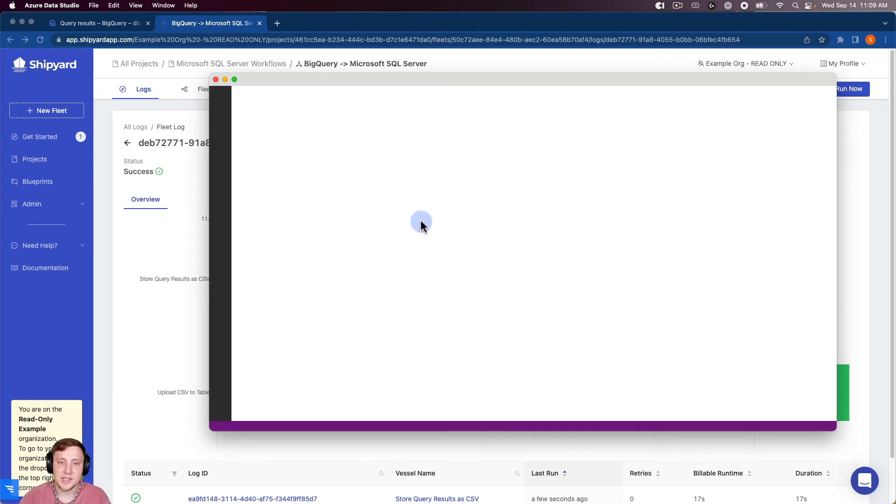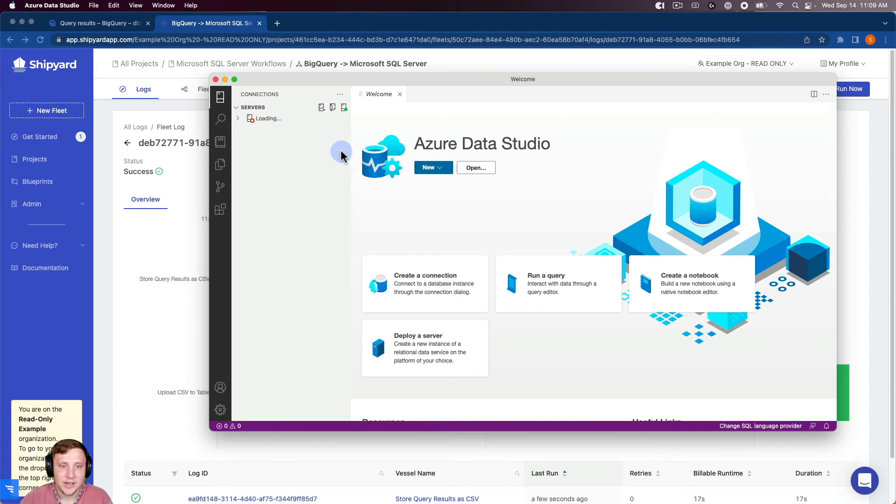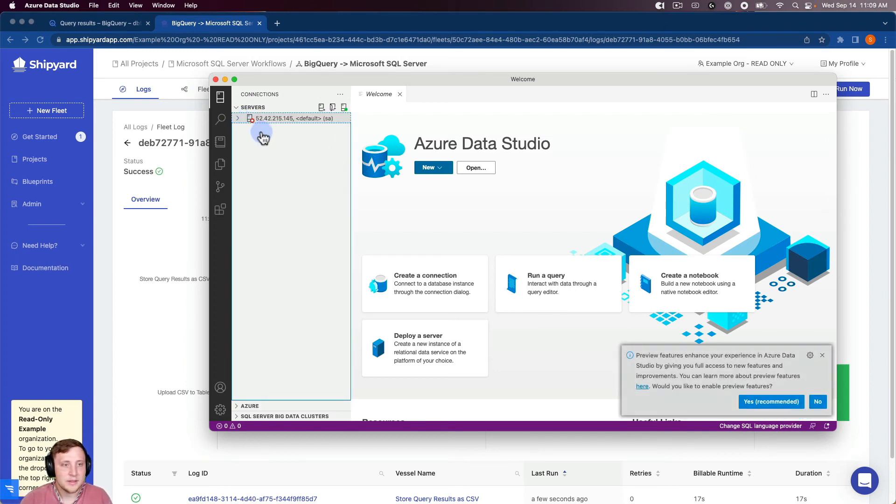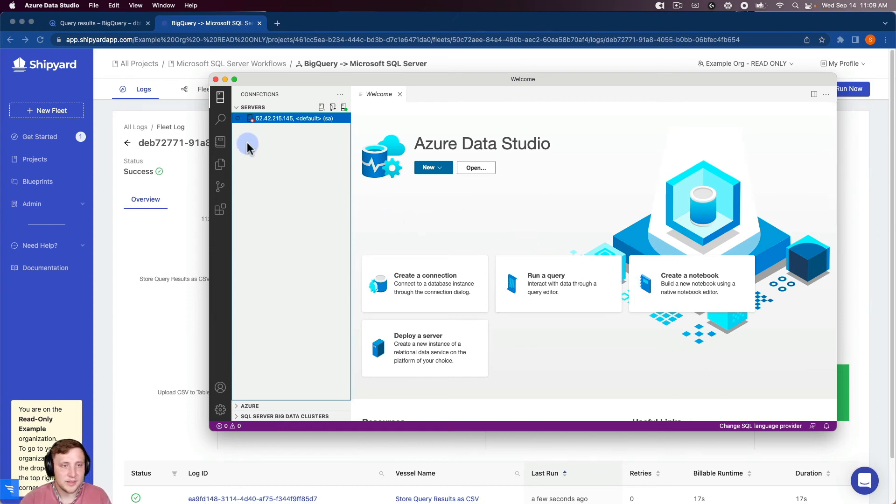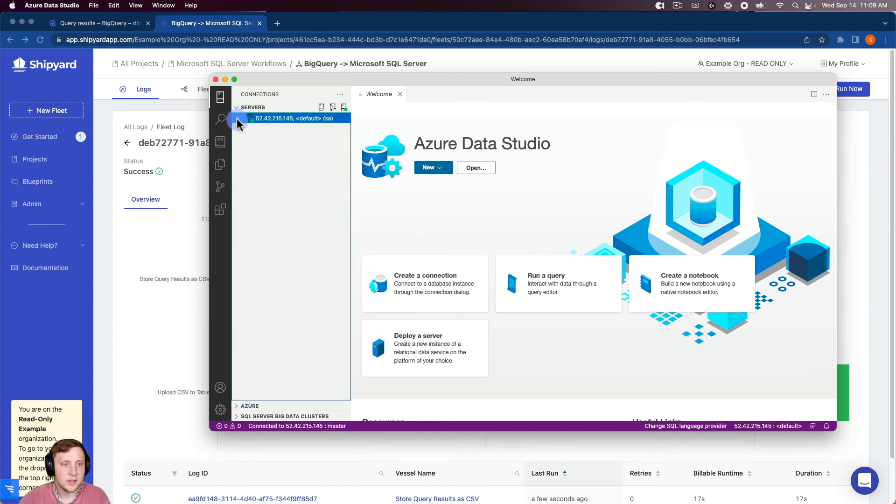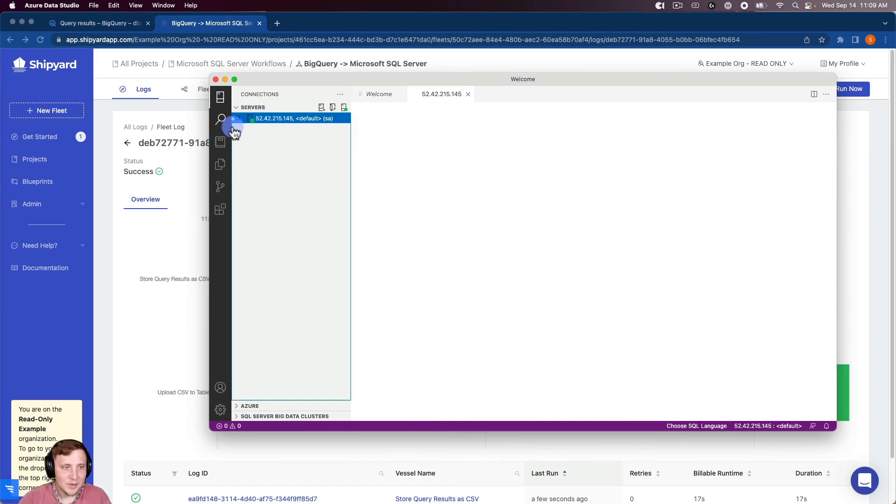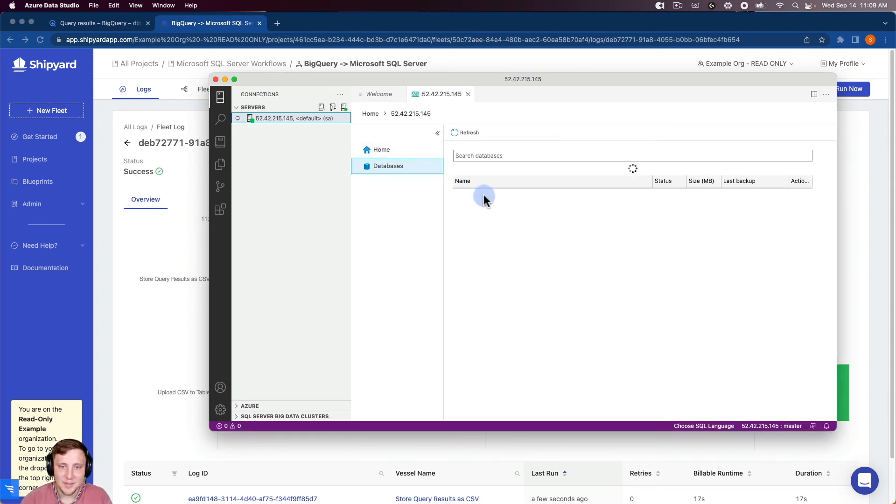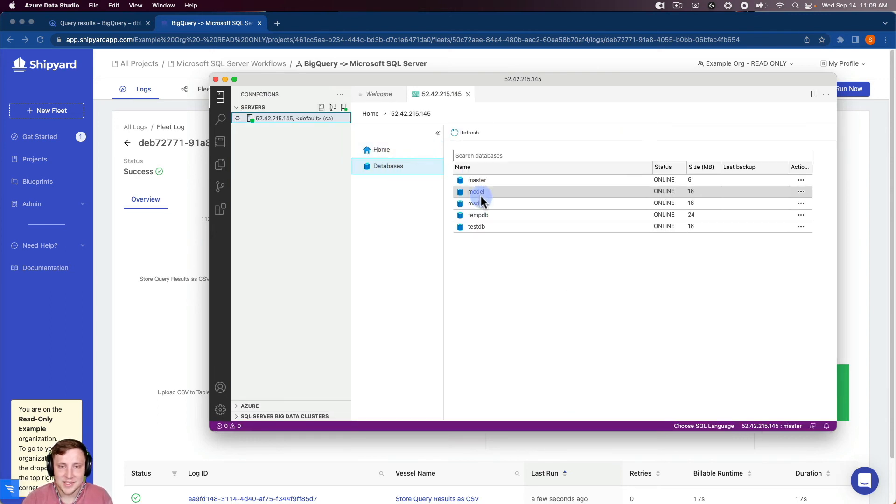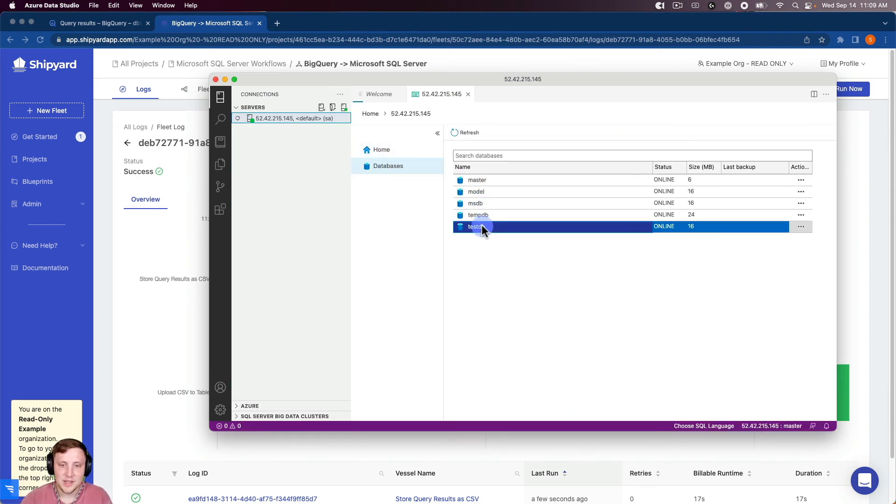And we can look and see that data that came in the SQL Server. As soon as this loads up here. First time using SQL Server today, so it can be a little slow sometimes. Okay, so databases, test DB here.